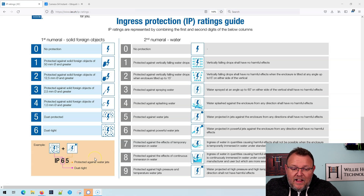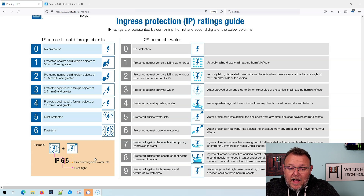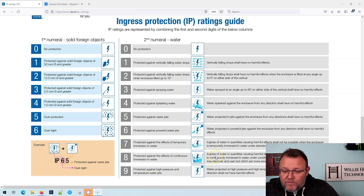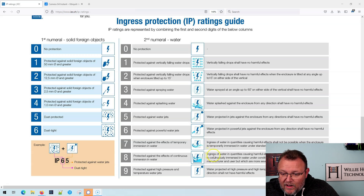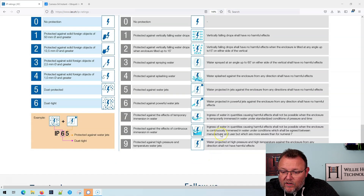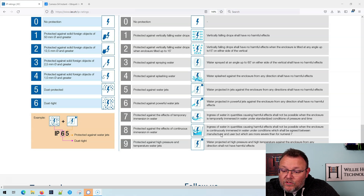The best ratings would be like IP68 or IP69. IP68 means something can be completely submerged — ingress of water in quantities causing harmful effects shall not be possible when the enclosure is continuously submerged under conditions agreed upon between the manufacturer and user, but which are more severe than level seven. So these ratings build on top of each other.